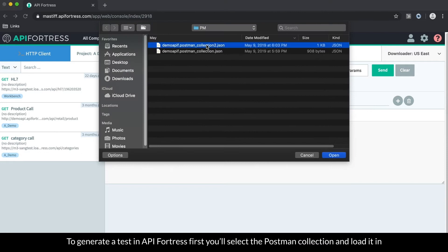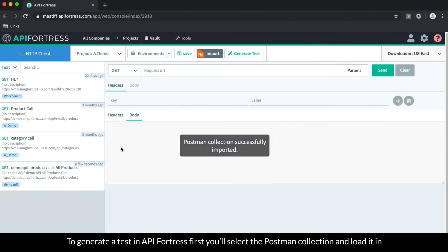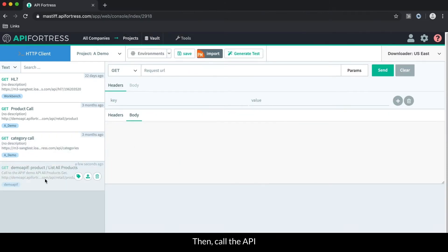To generate a test in API Fortress, first we'll select the Postman collection you loaded in, call that API.